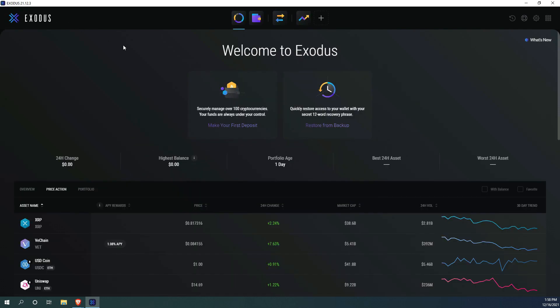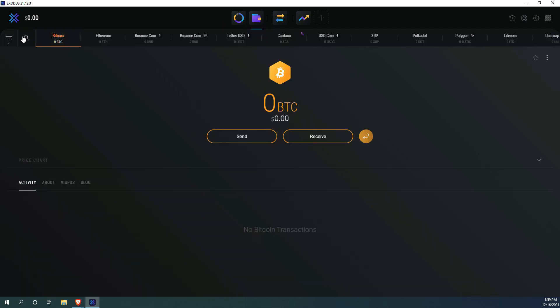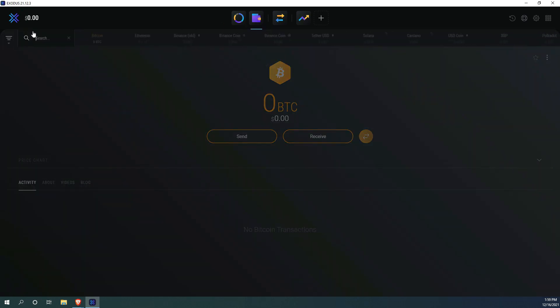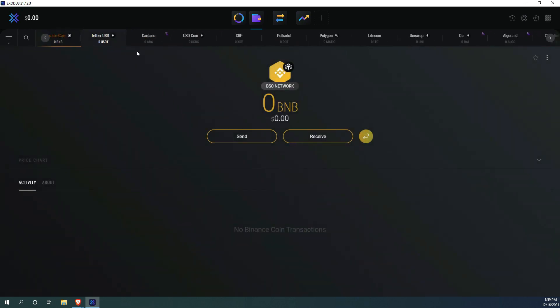Then we need to go back to the main menu, go to wallet and search for BSC. This must be BSC.